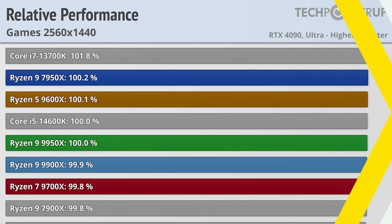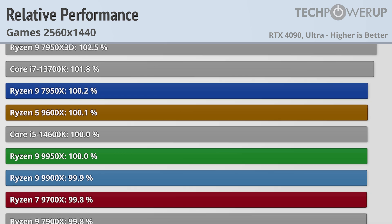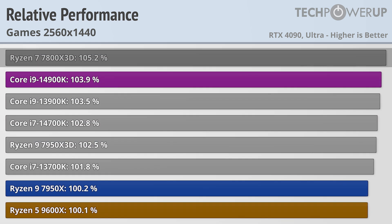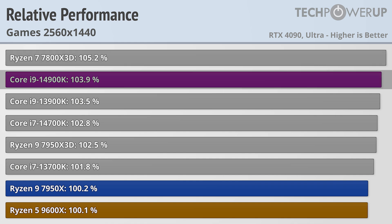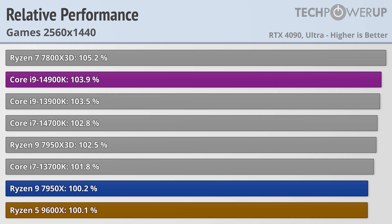Dropping down to 1440p actually groups the non-X3D AMD chips closer together, with the latest generation of AMD chips actually being slightly behind, though basically tied with last generation's 7950X. AMD's flagship gaming chip, the 7800X3D, still maintains lead on the charts, followed by Intel's Core i9-14900K, followed by a plethora of Intel chips that have slightly better, but basically the same levels of performance as AMD's latest generation, at least at 1440p.